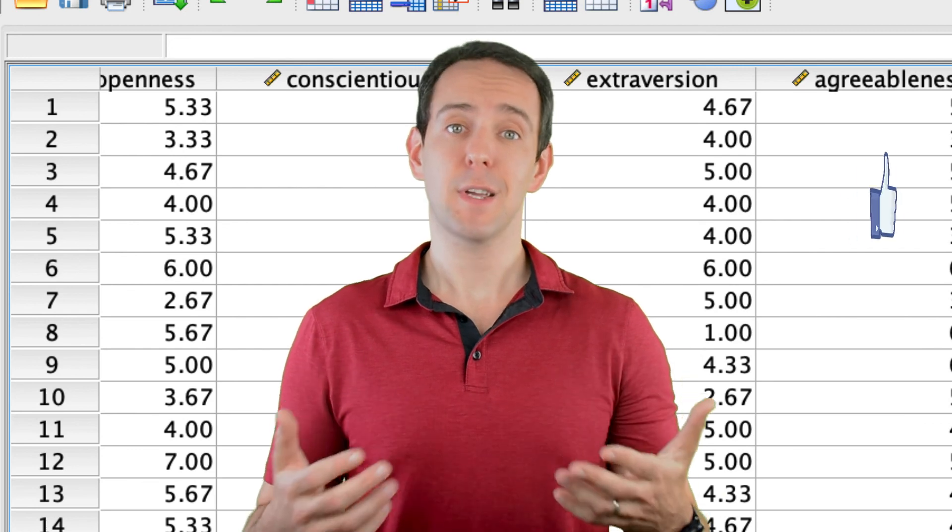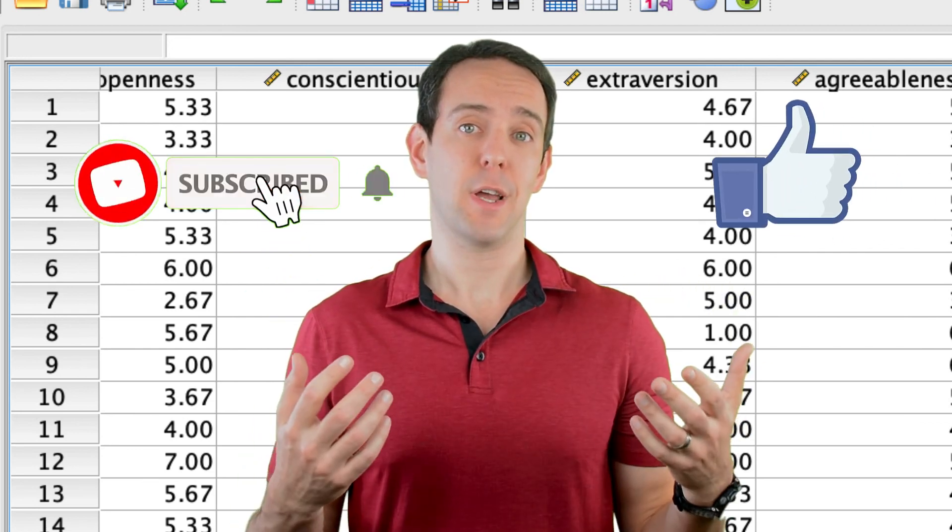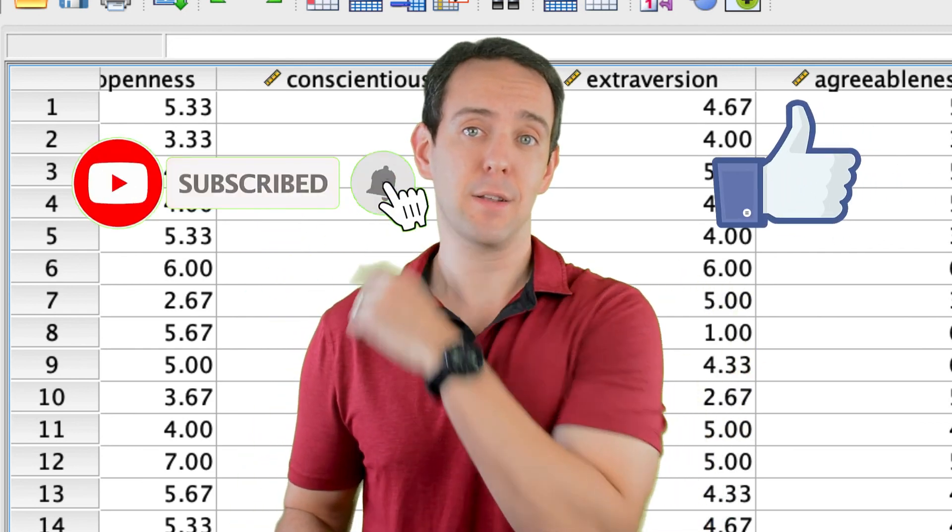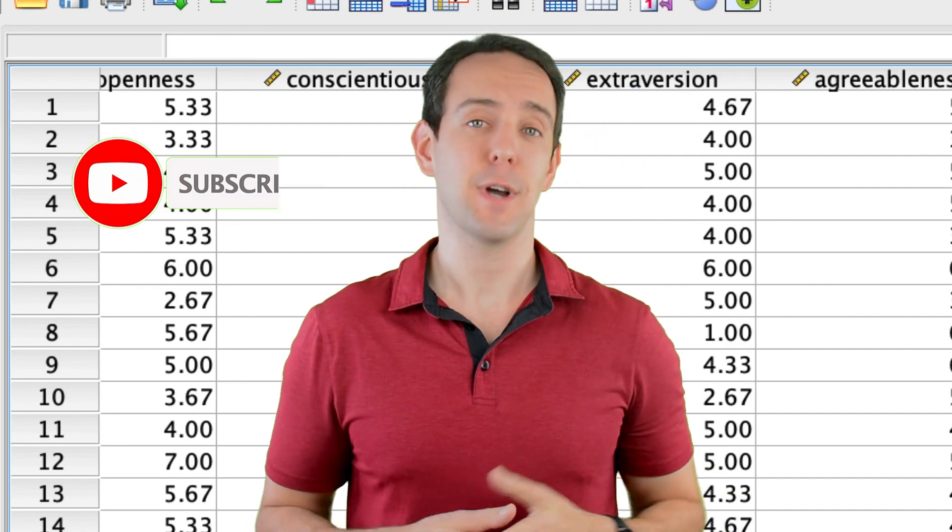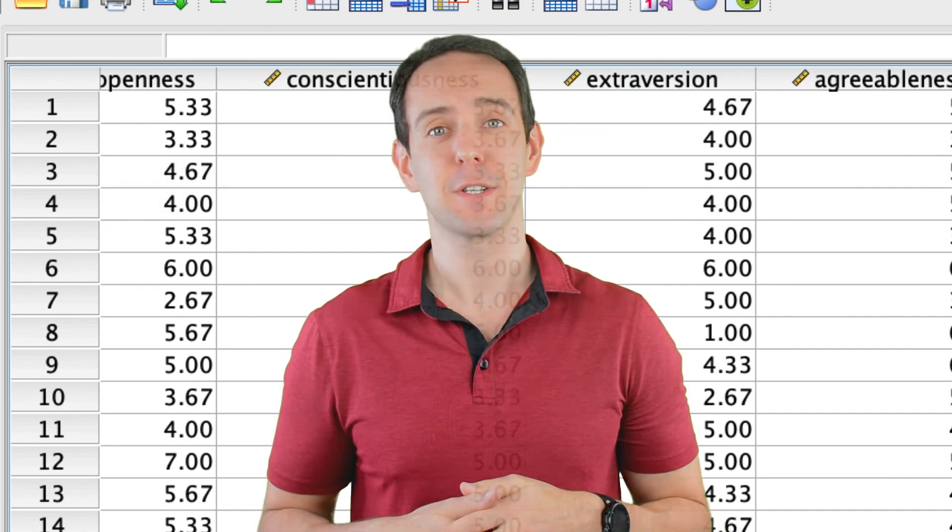Finally, please take a moment to like the video, subscribe to this channel and click that little bell icon so that you don't miss out on any new content that I put out. Thanks for watching.